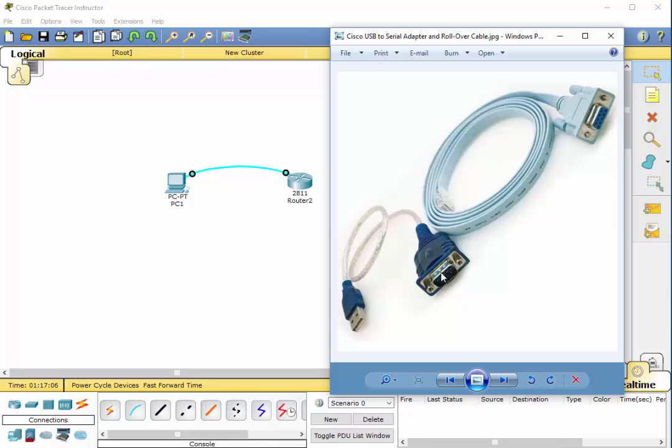This end, of course, would plug into this end on the female end of the DB9. And then you would plug in this into your USB, into your computer. Now these usually come with software drivers so that it will recognize the connection.